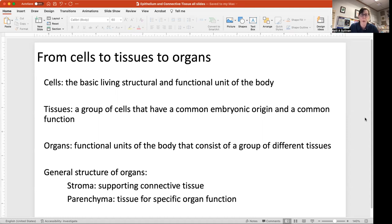The general structure of your organs is that there'll be a stroma, or some supporting connective tissue, that holds the organ together. The parenchyma is a term used for the functional tissues of that organ. For example, your liver has reticular fibers that hold the liver hepatocytes together, and the hepatocytes are the cells within the liver that actually do the work of the liver.